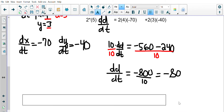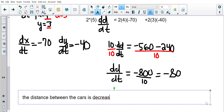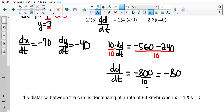The negative tells us the distance between the cars is decreasing at a rate of 80 kilometers an hour — when X = 4 and Y = 3. So the Pythagorean theorem showed up there.